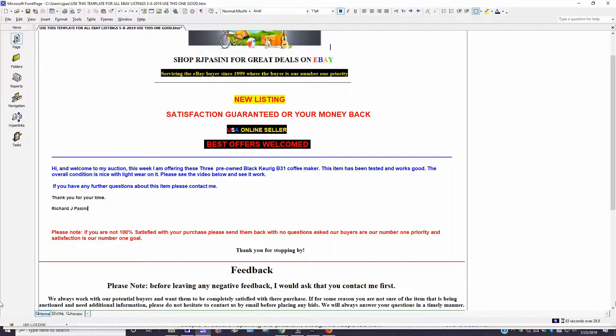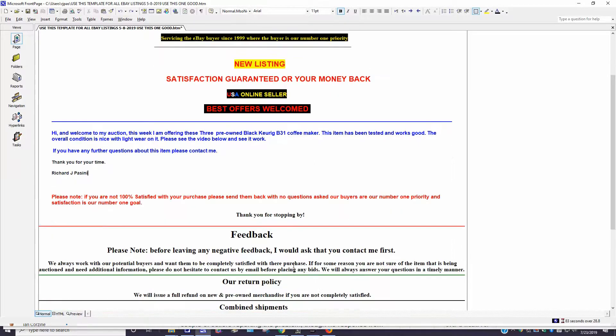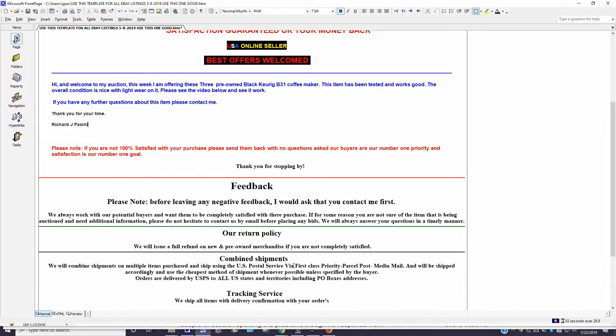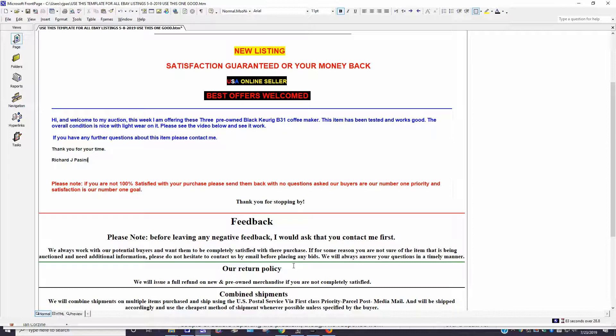Okay, all your photos are taken and now you're ready to do your description. I have a preformatted template which I use on FrontPage 2002 — it's a reusable one. All I basically do is change the information up here; everything else stays the same: my feedback, return policy, combined shipments, tracking, service, and so on. What we want to do is add that YouTube video to your eBay listing, and I'm going to walk you through it step by step. This is how I do it, and hopefully it'll be helpful to you.